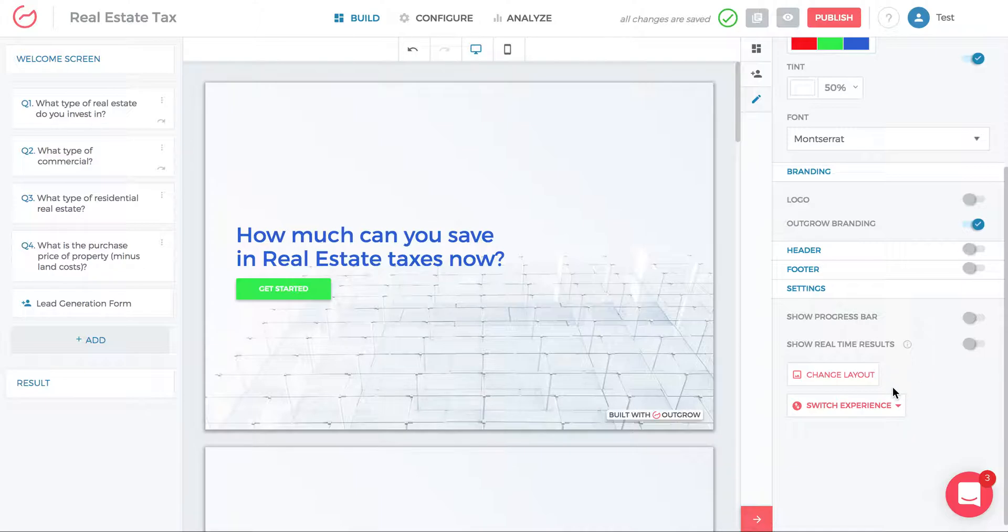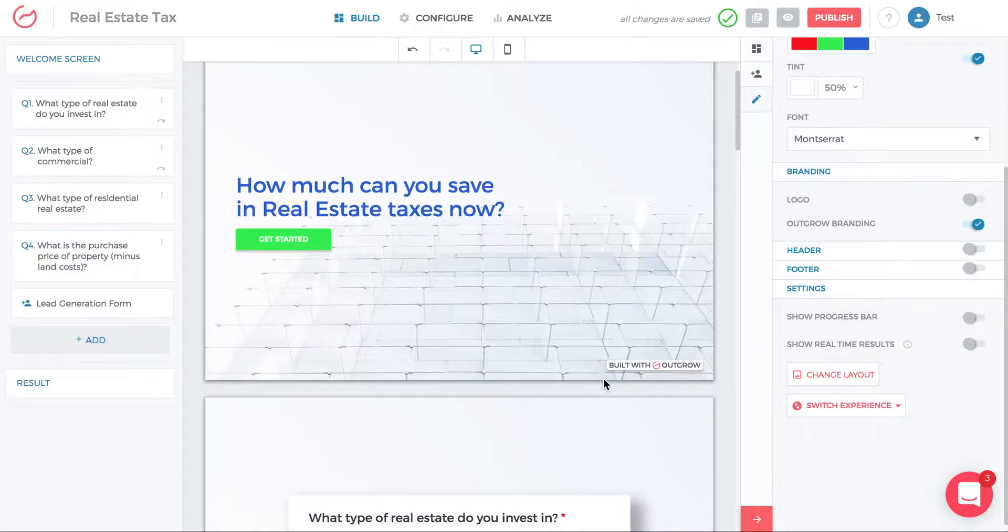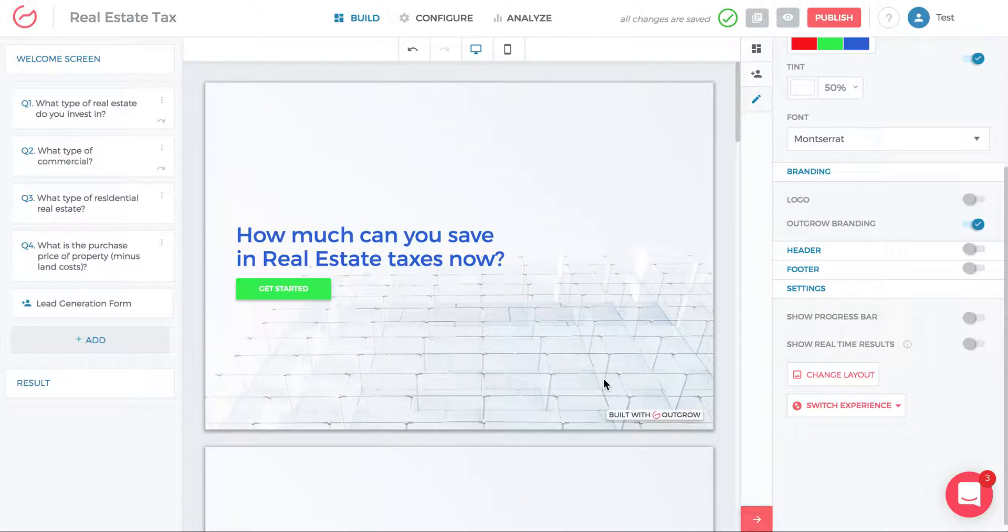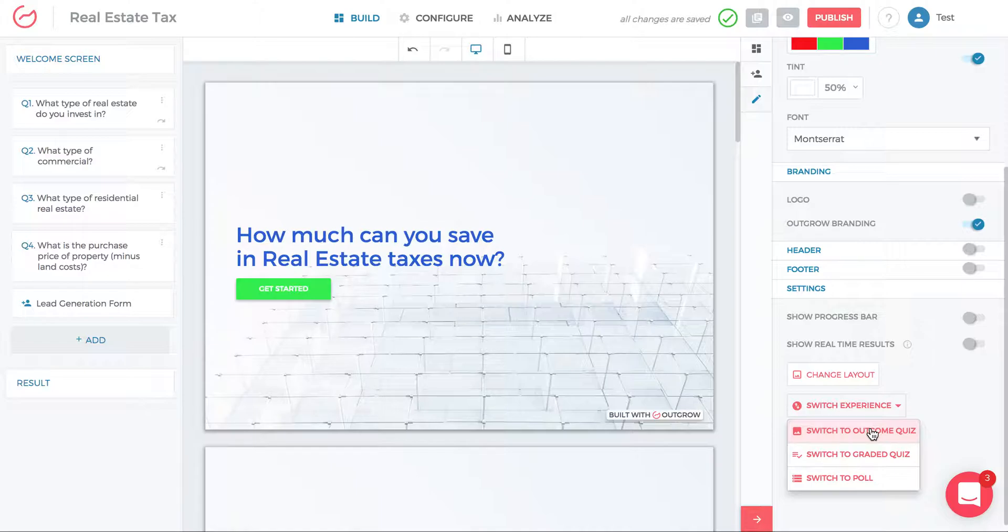The next thing is about changing layout and switching experience. Sometimes you might be in the middle of creating a calculator and realize that the experience is simple enough that you can use Outgrow's outcome quiz instead. So you just click switch experience and switch to outcome quiz.